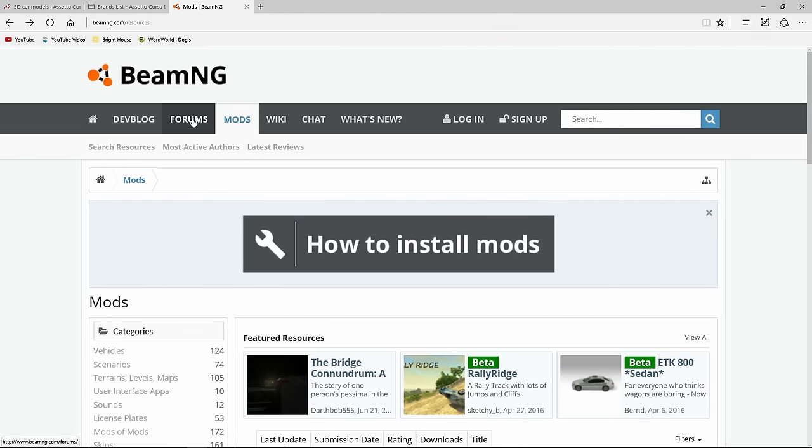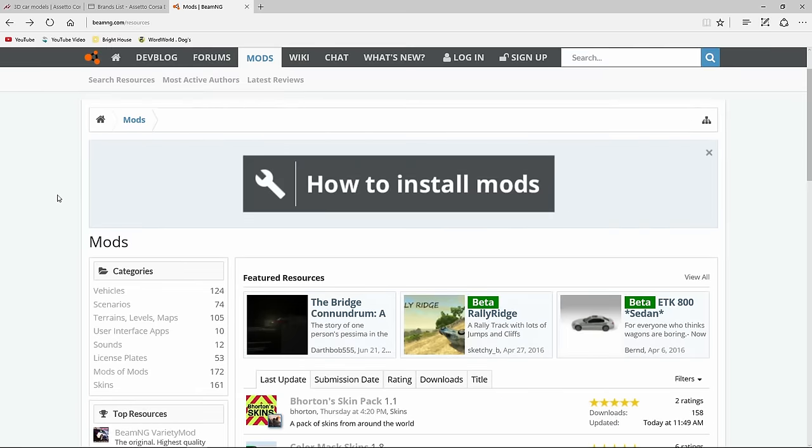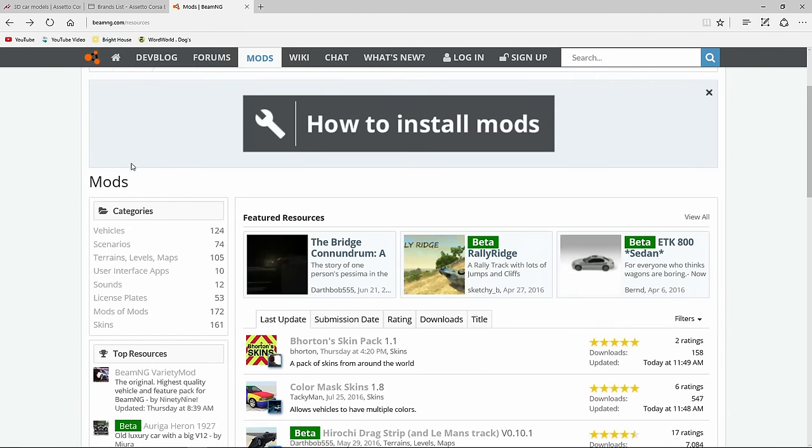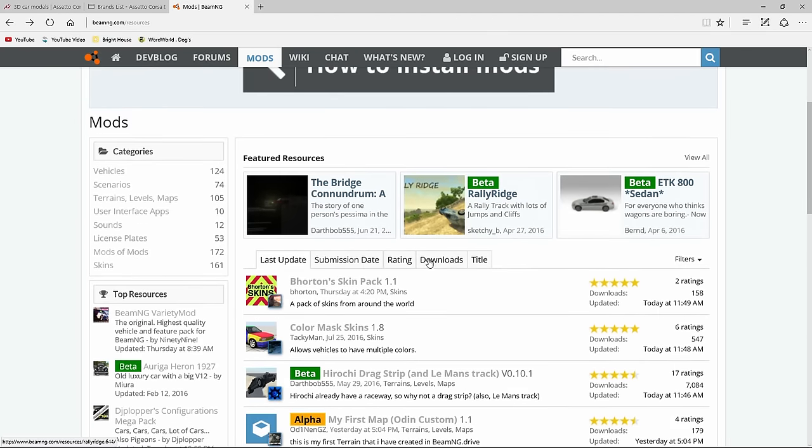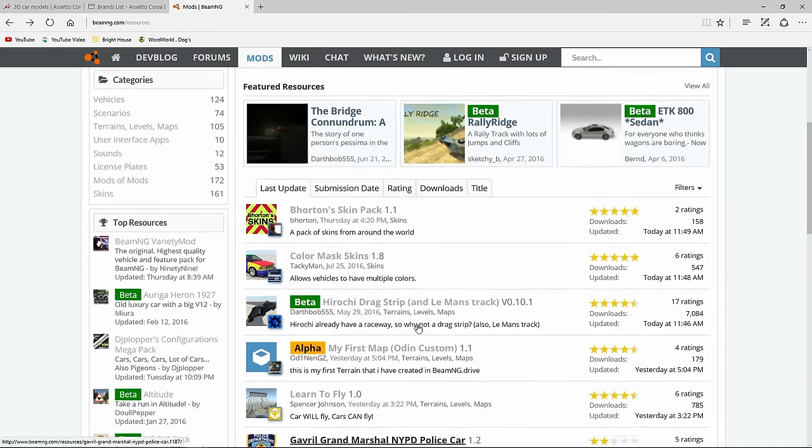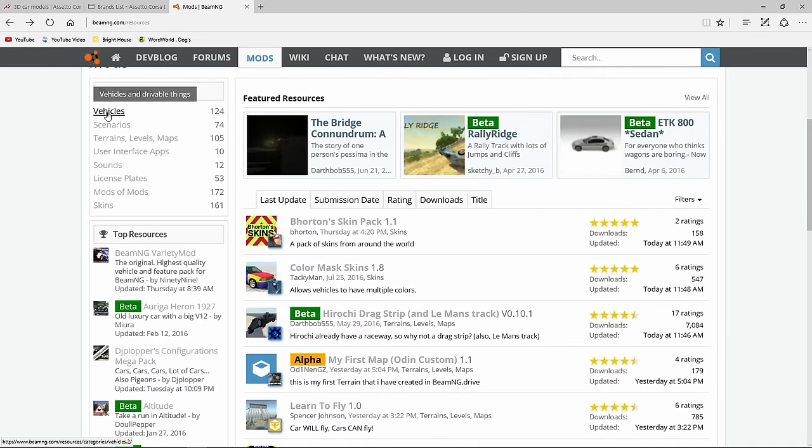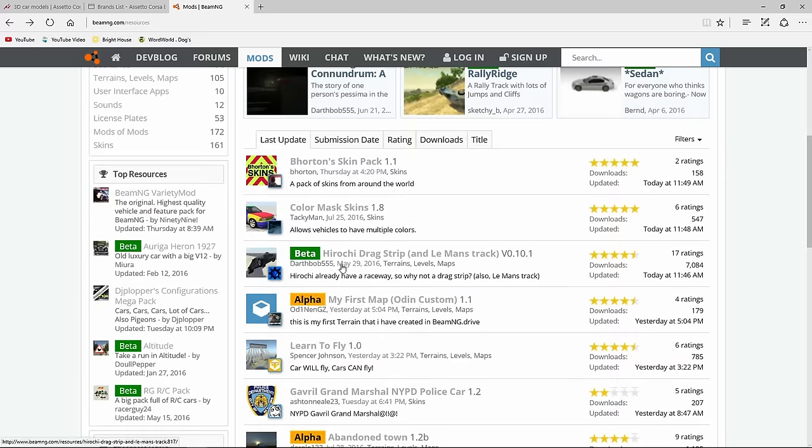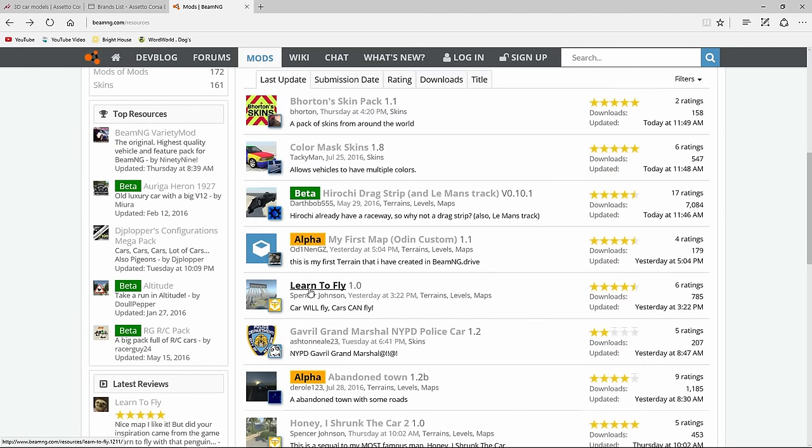This is the BeamNG's website. They have their forum and all their different stuff. You can check it out all there. Right here's their mods section. And this basically starts all the newest mods are right here. You can narrow it down by clicking on vehicles or scenarios or maps, whatever you're looking for.